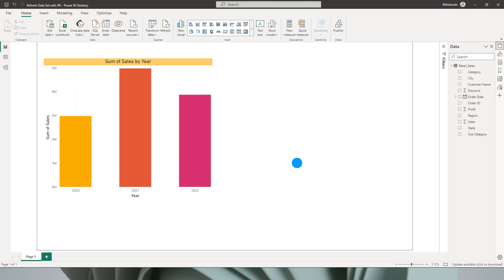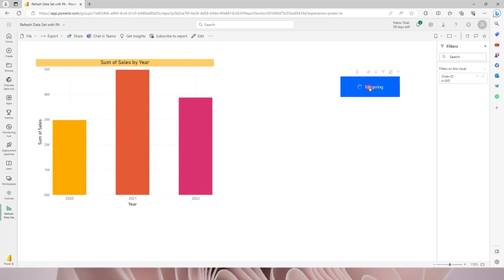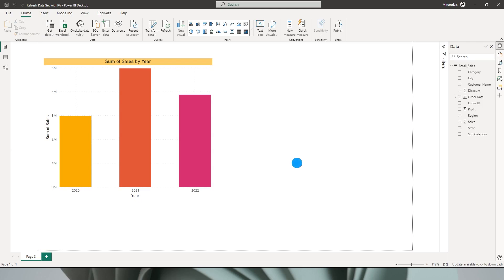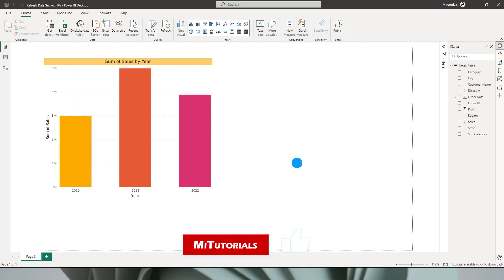So what this basically does is we will create a button here to create a trigger to refresh the Power BI data set so that the end user is seeing the real-time data that is available back in your database. So this is what we will be learning today, so let's get started with this tutorial.